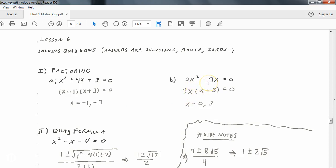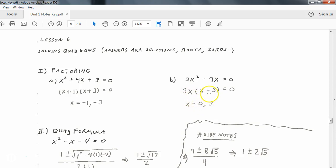Same method over here — by factoring. In this case, though, we are just going to factor out a greatest common factor, so we're going to pull out a 3x. Keep in mind you've got two factors: this is a factor because it has an x in it, and this is also a factor because it has an x in it. If I set 3x equal to zero and solve it, I get x equals zero as my first solution. And if I set x minus three equal to zero and solve it, I get positive three as my second solution.